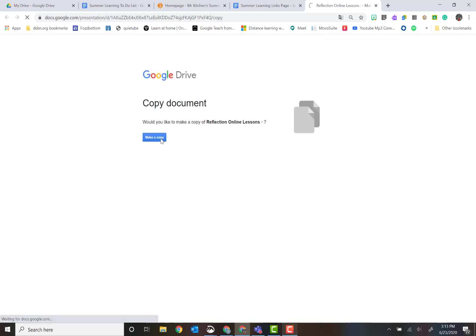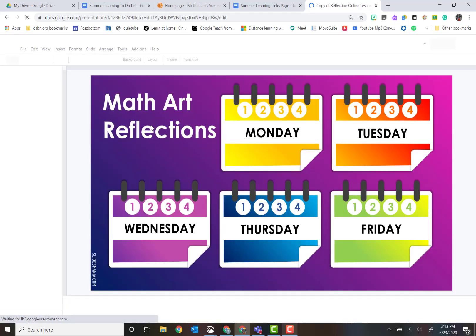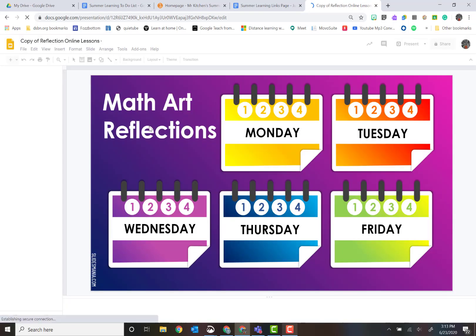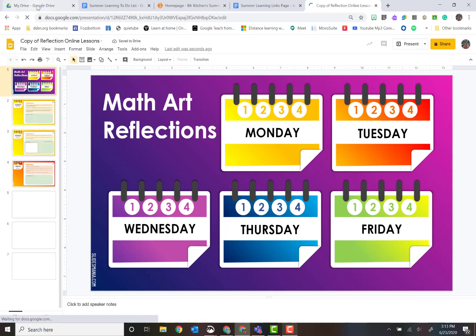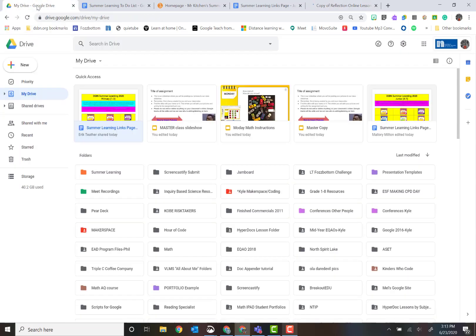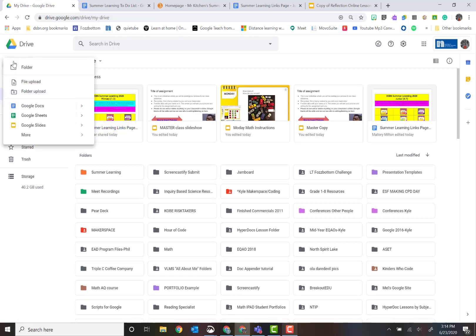Now what we want to do is we definitely want to set up your Google Drive for success. If you haven't already, in my Google Drive I've made a folder called summer learning. That's simply by just going to new and then folder, and then you name it what you want.